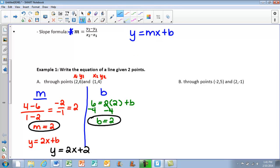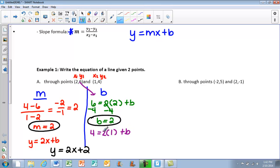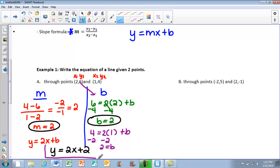For this first example I'll also show you using the second point. Using (1, 4): 4 equals 2 times 1 plus b. 2 times 1 is 2, so I subtract 2 from both sides and again get b equals 2. No matter which point you plug in, you get the correct b value. So my final answer is y equals 2x plus 2.